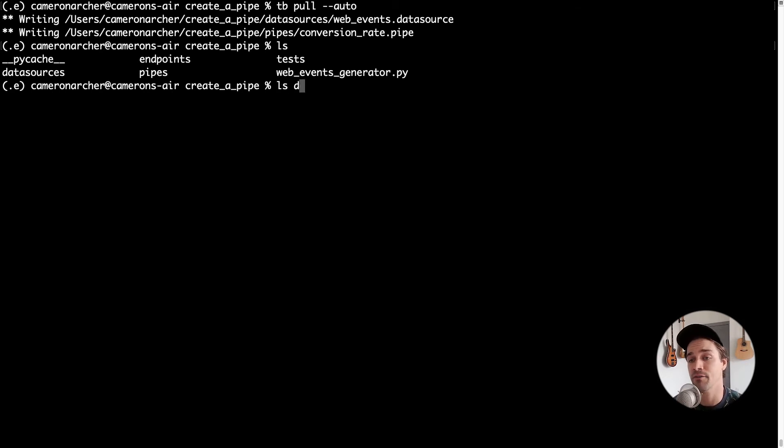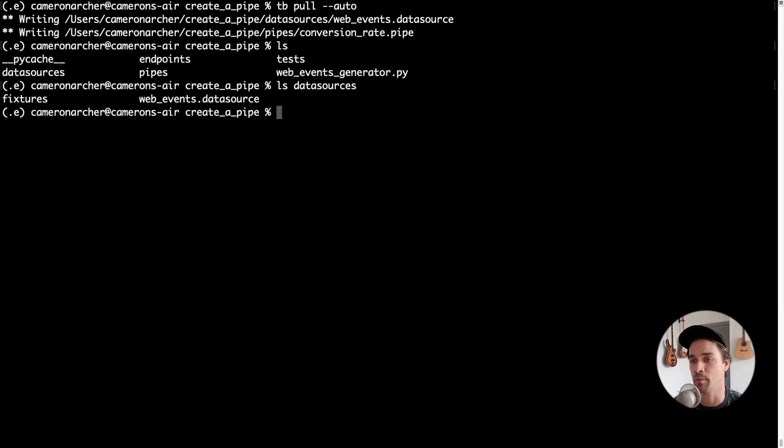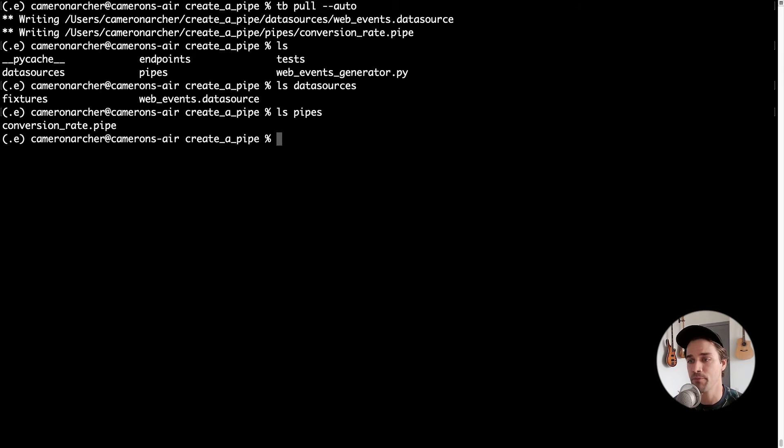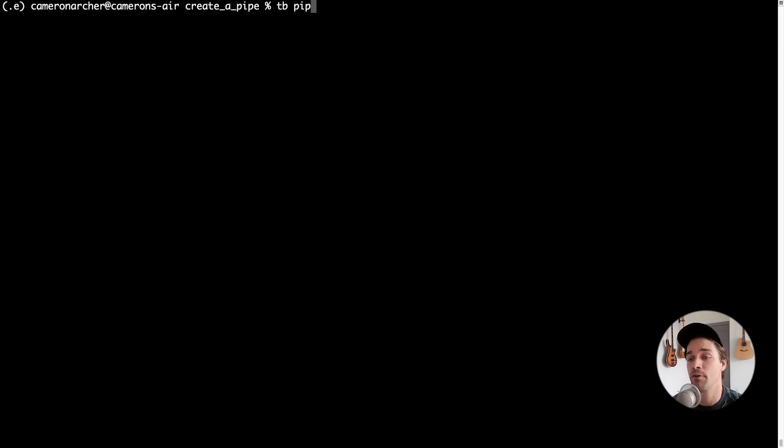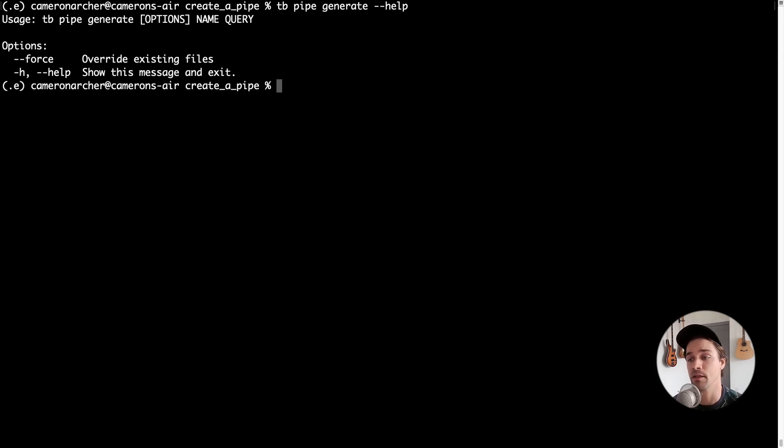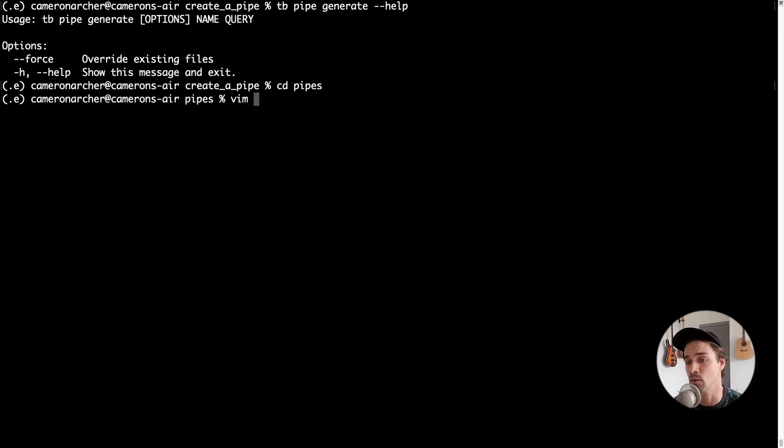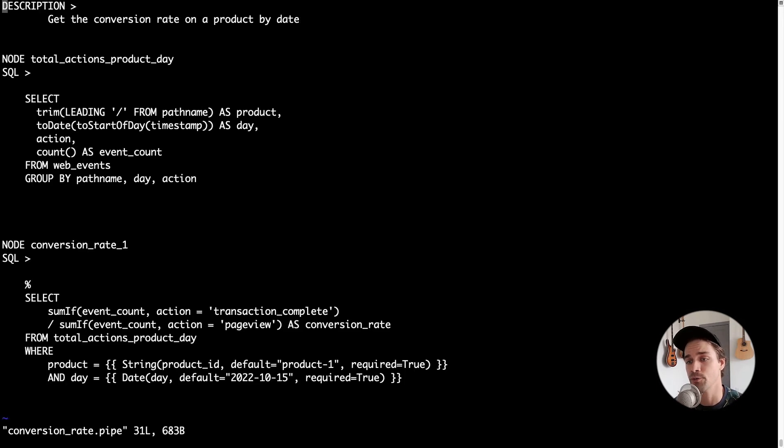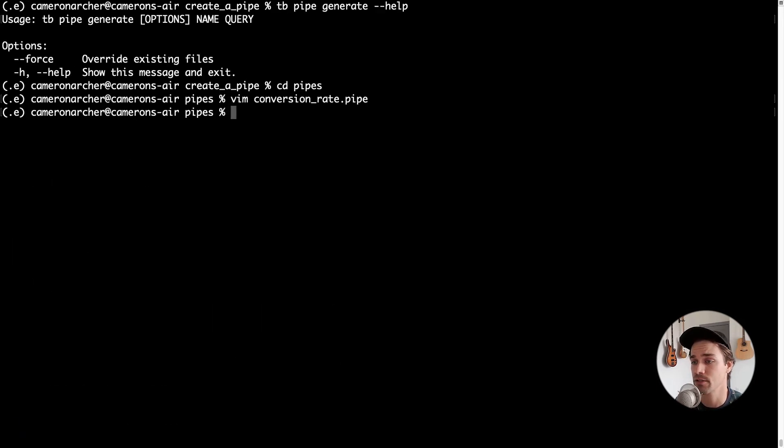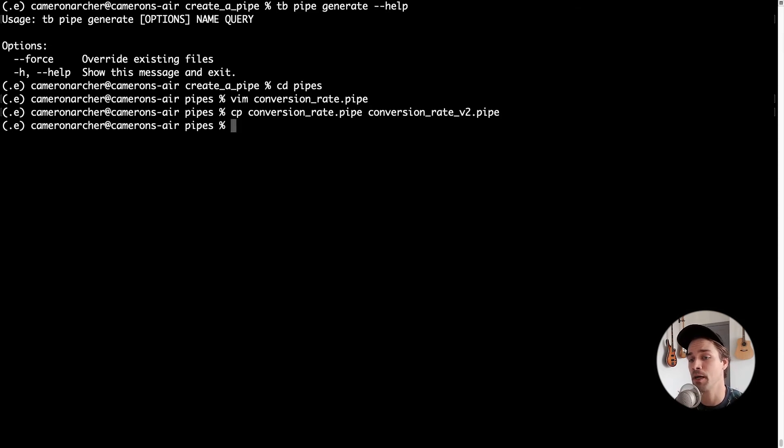So now I have a .datasource file, which is that web events data source, and a .pipe file. Now there are a couple of ways to create a pipe from the CLI. You can use tb pipe generate and then some SQL, or you can create a .pipe file from scratch. In this case, I'm just going to copy that .pipe file and edit it in VS Code.